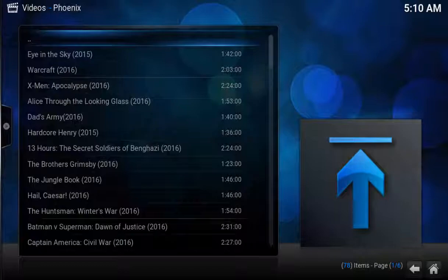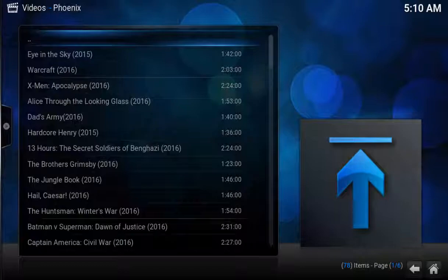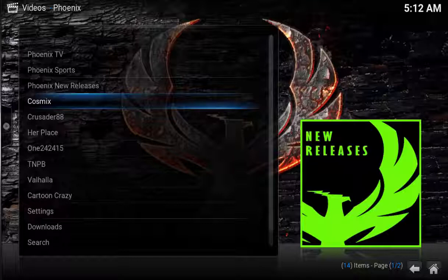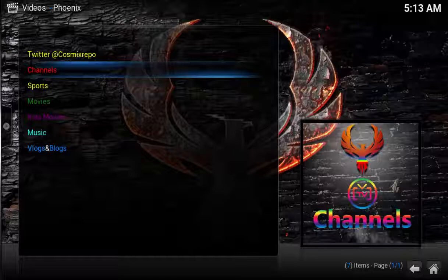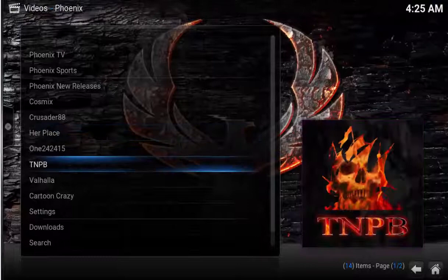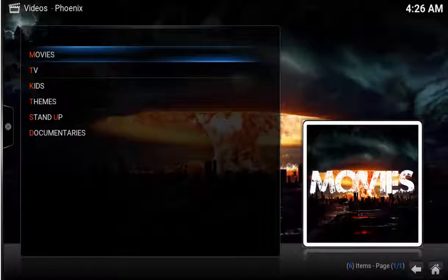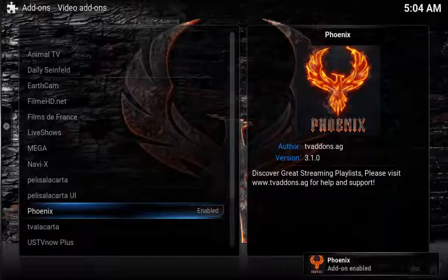The nice thing about Phoenix: if you don't find the live stream you're looking for under the first three options, it has a bunch of partner links. For example, Cosmix, Crusader, and Her Place. Cosmix offers its own set of streamed TV shows and movies. Further on down, there are specialized links. Her Place offers recently added movies. For example, I really like TNPB. It's got a super easy list to find recent movies and popular TV shows. Now you know how to install and set up Phoenix like an expert.